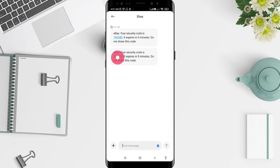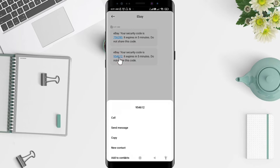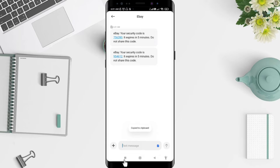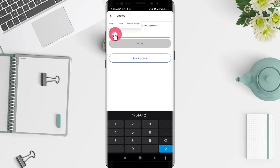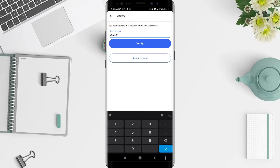An eBay security code will appear. You can copy it or retype it manually. I want to copy and paste it into the security code field. Then tap Verify after typing the security code that has been sent to your messages from eBay.